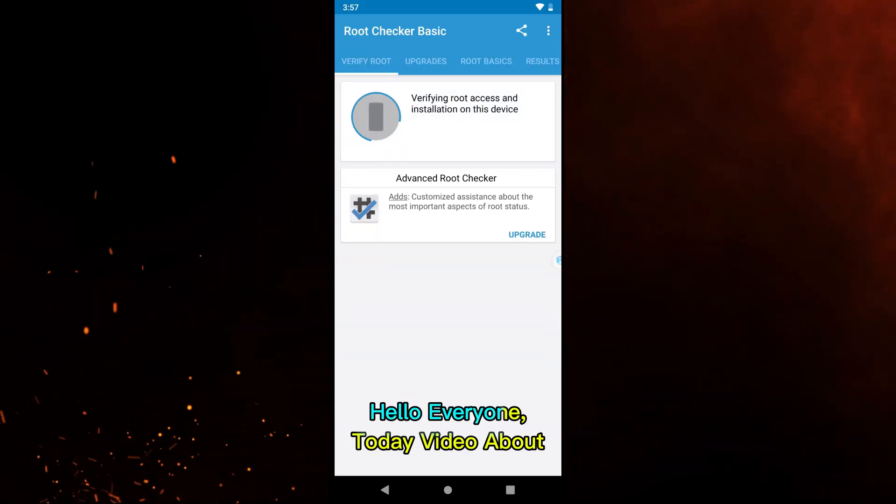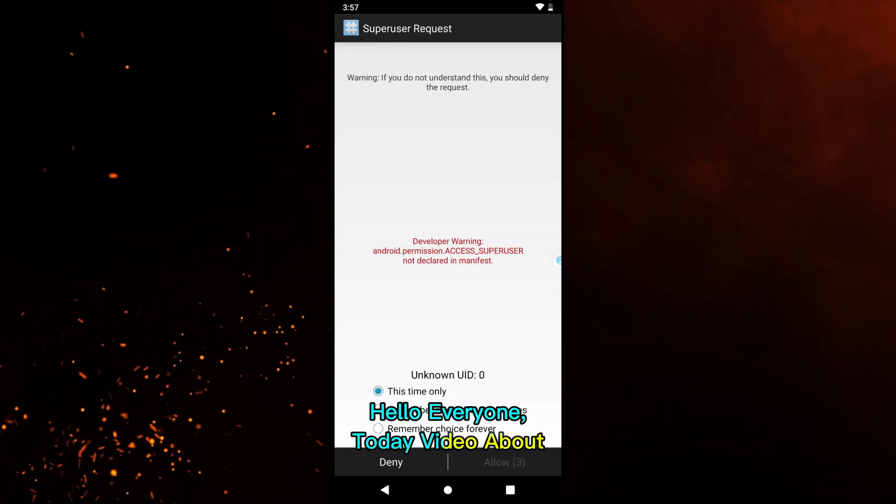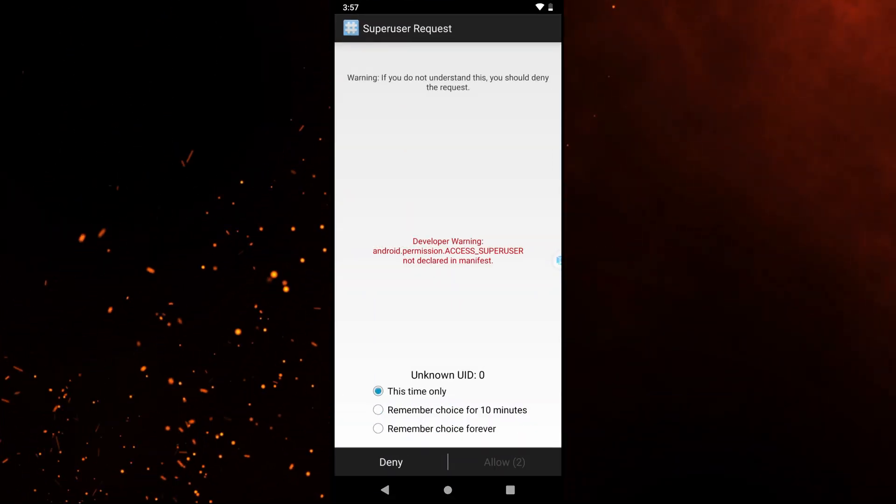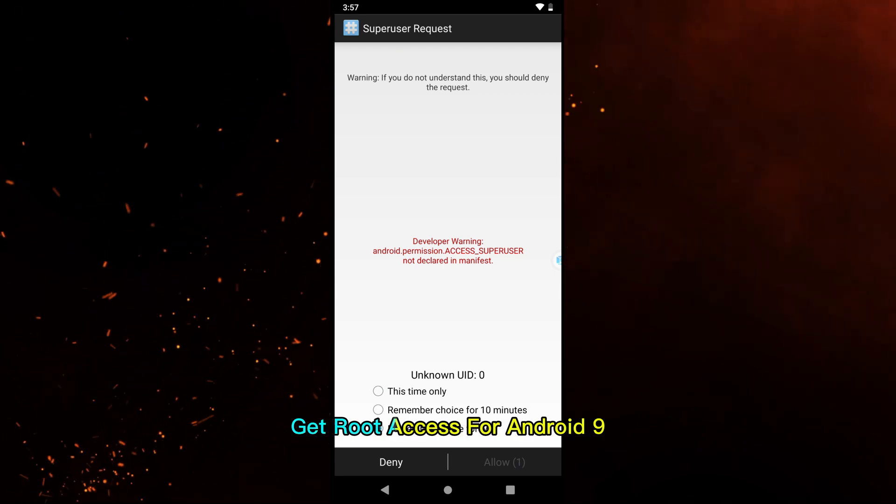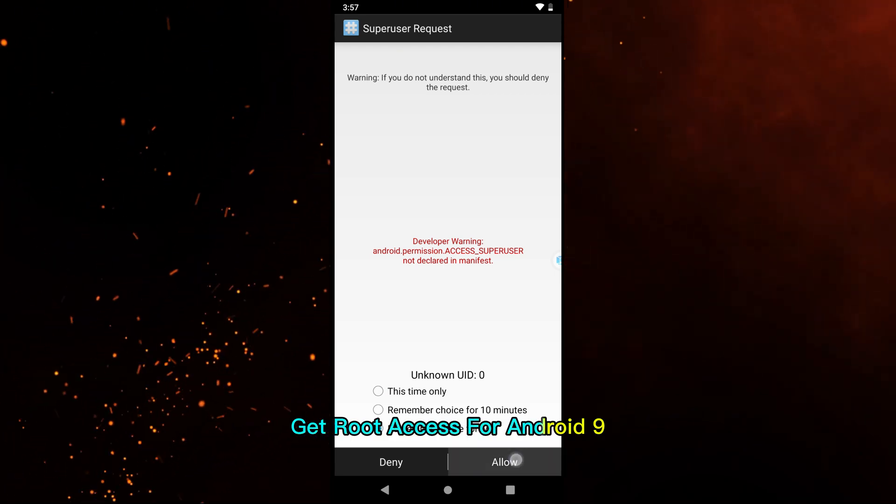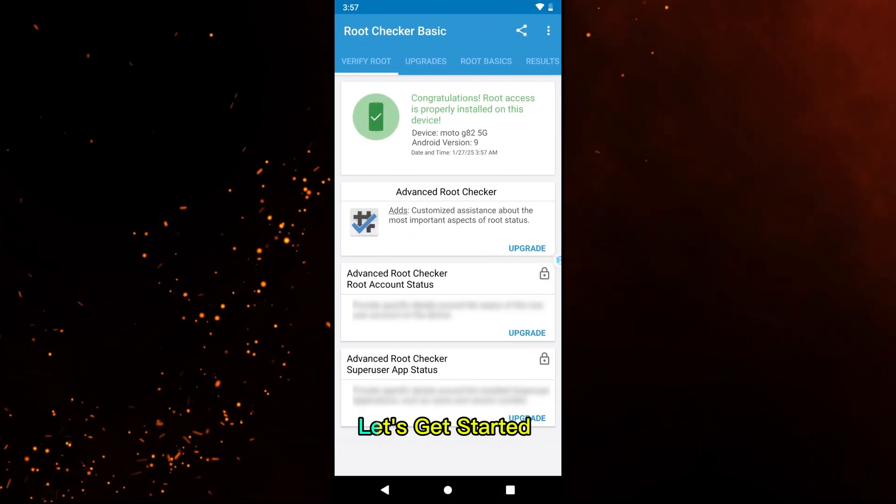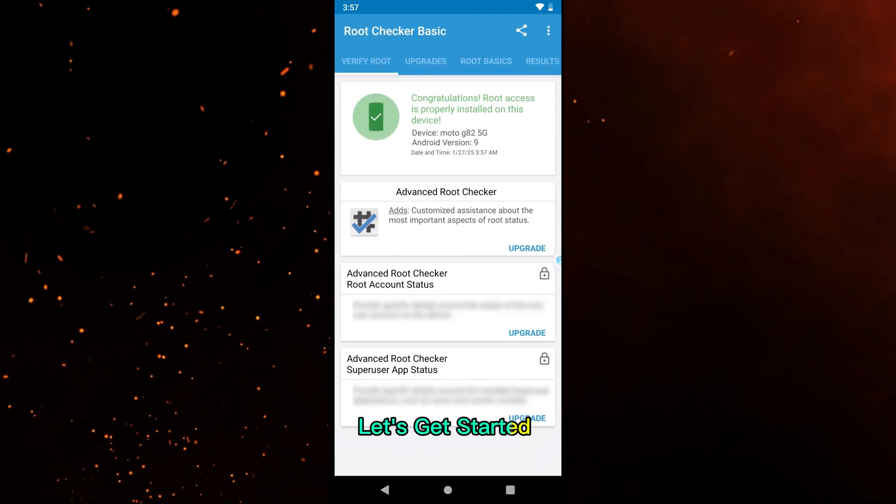Hello everyone, today's video is about getting root access for Android 9. Let's get started.